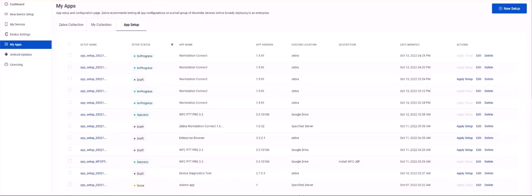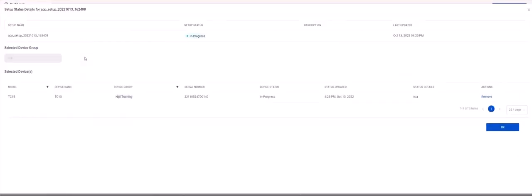This will bring you to the app setup tab where all the apps you have configured and deployed or saved as drafts are listed. The app you just deployed should be listed here now. Under the setup name heading you can click on the URL to see information about the app you deployed and devices it is deployed to.